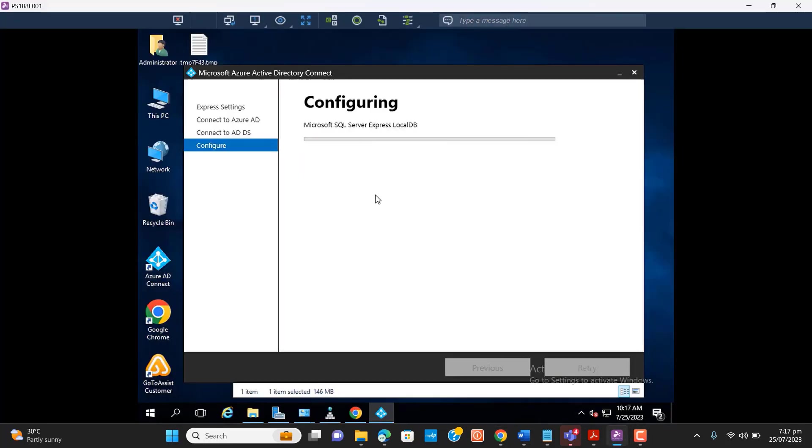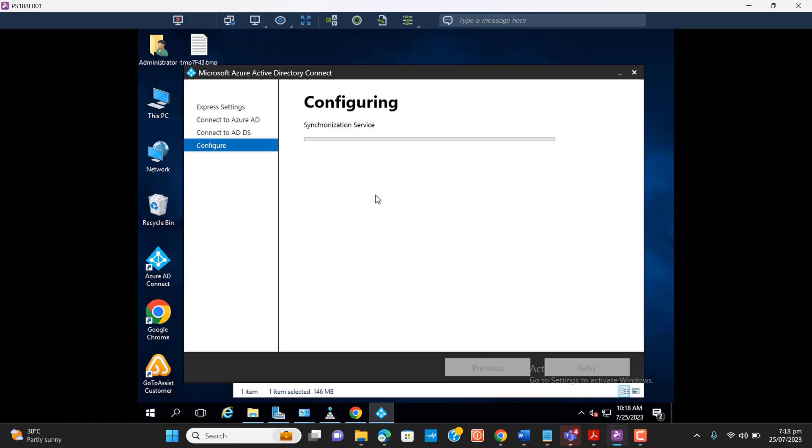So it could take a few minutes, and I will stop the video and then start the video again once it's completed.